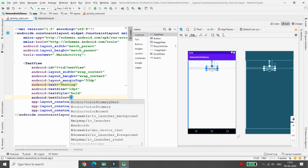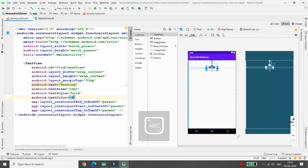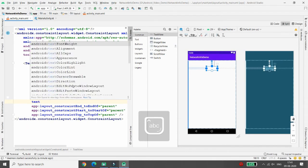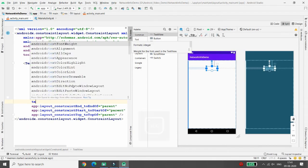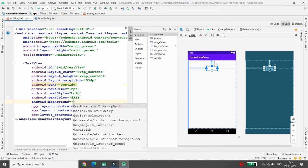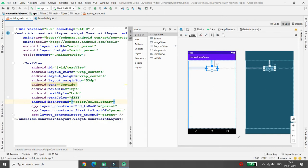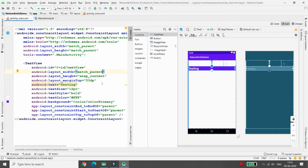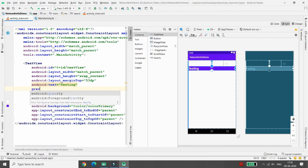Then you can write the text color as white. Here you can mention the text background as primary. Now you can set the width to match parent and the gravity to center.